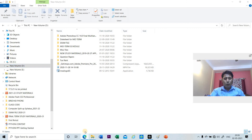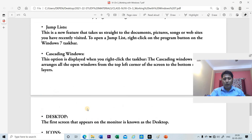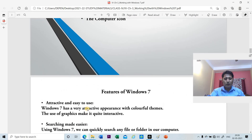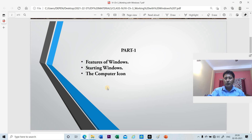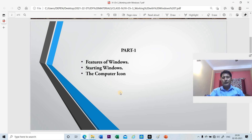In this lesson we have learned the different features of Windows 7 and the different parts of the computer icon. This is all for today's video. In the next video we will learn how to create files and folders. Thank you children.